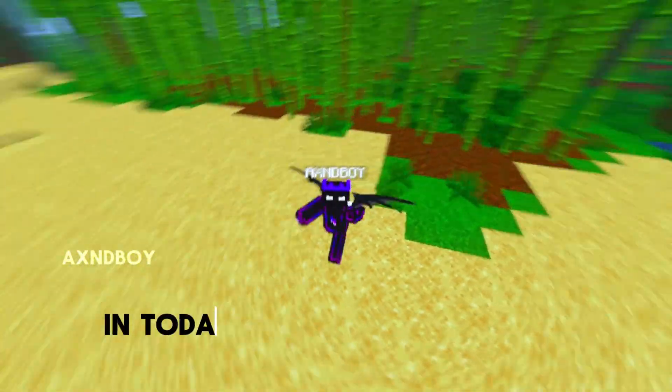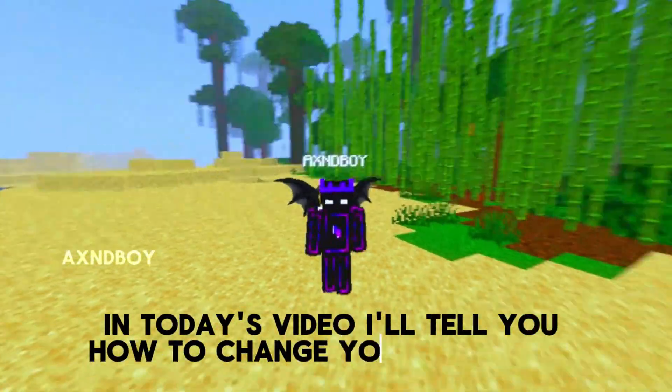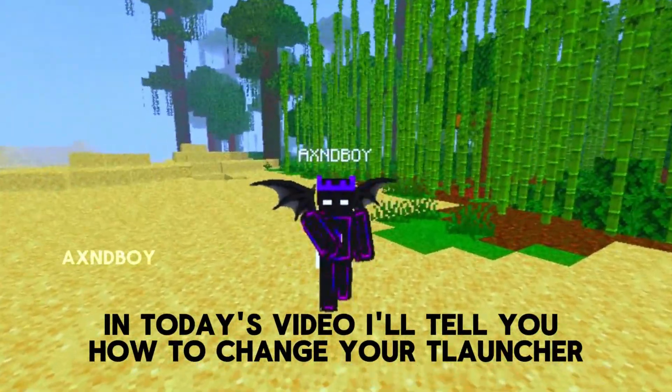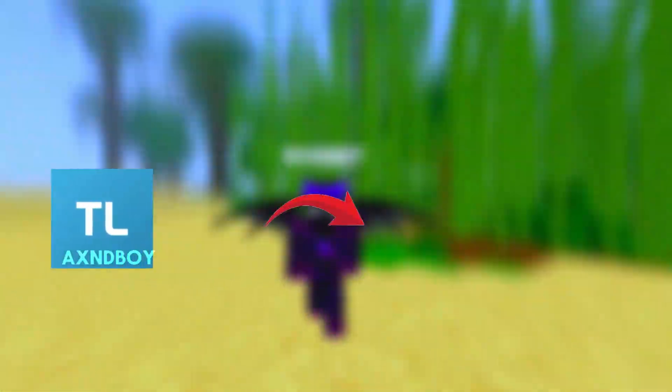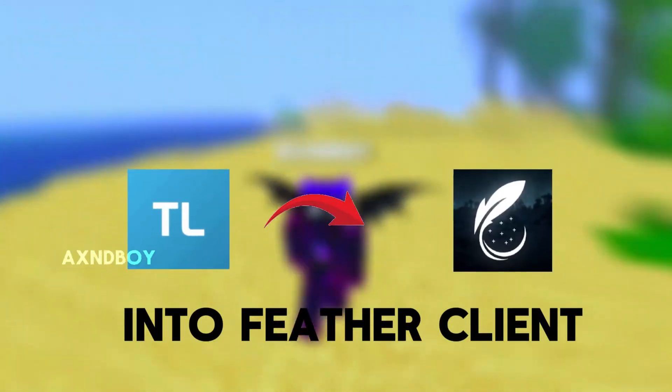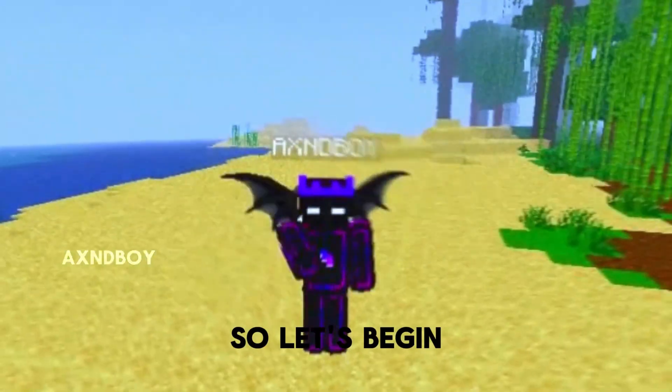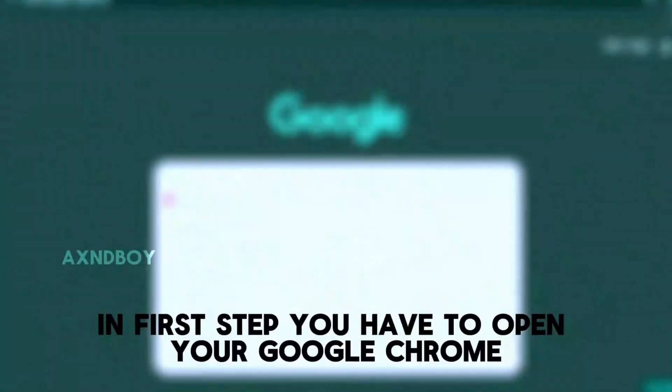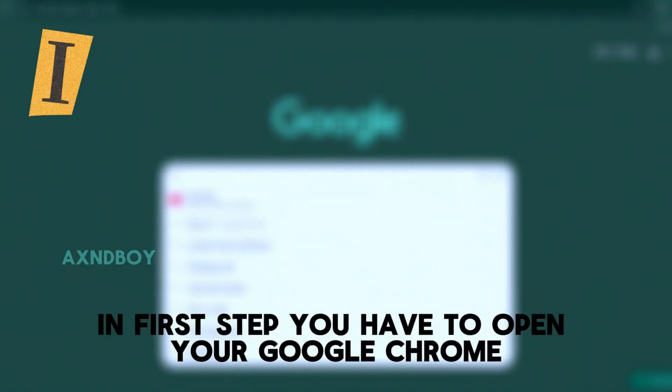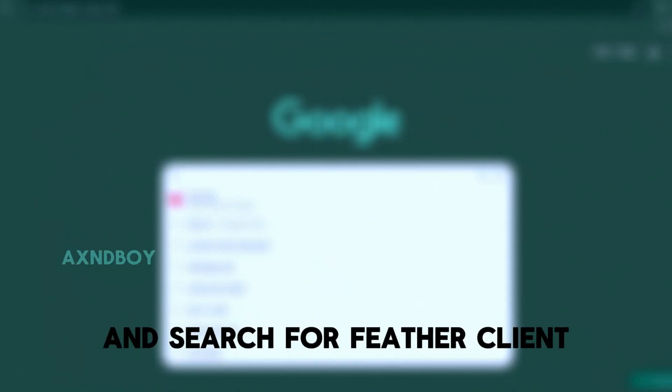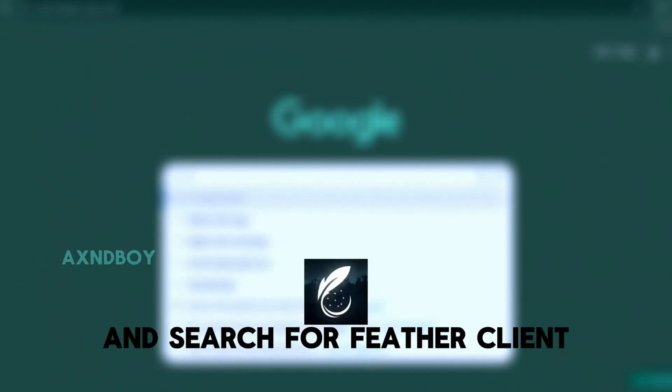Yo what's up guys, in today's video I'll tell you how to change your T Launcher into Feather Client. So let's begin. In the first step, you have to open your Google Chrome and search for Feather Client.